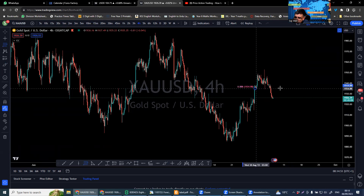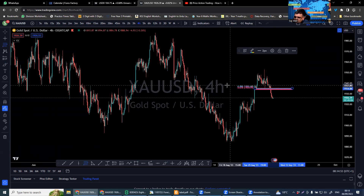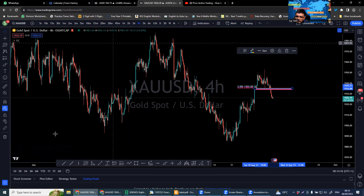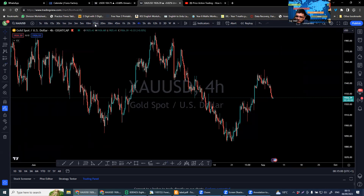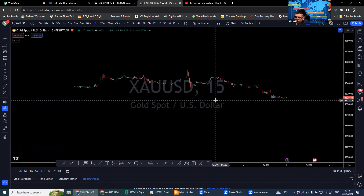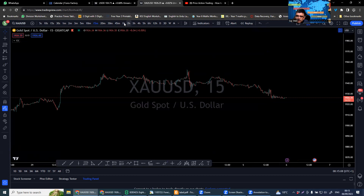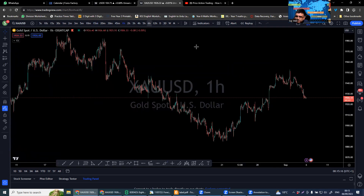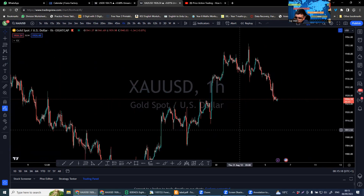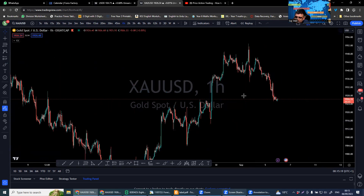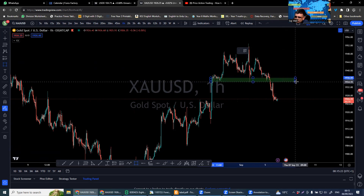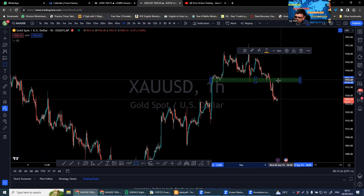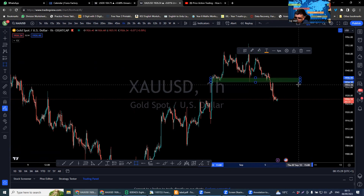I am expecting the market to possibly test this level. You can refine your entry going into smaller timeframes. The level I'm looking at is around 1930, or if you go further, 1935. If the market retests this area — which is possible — at 1930 to 1935, the market may then come back down again.